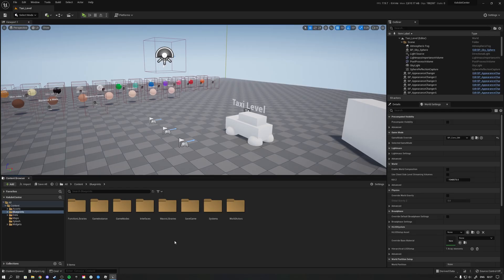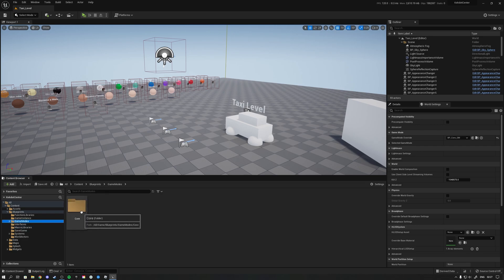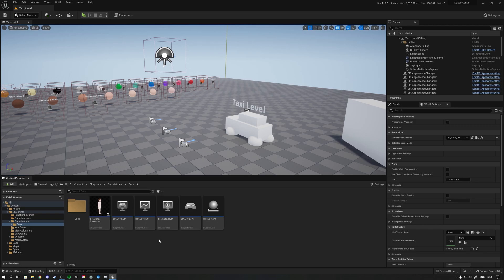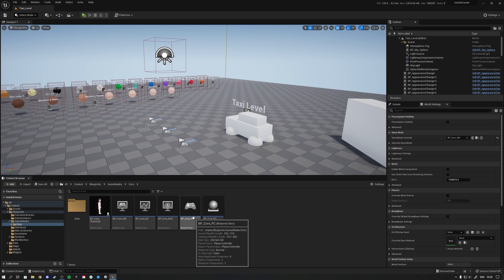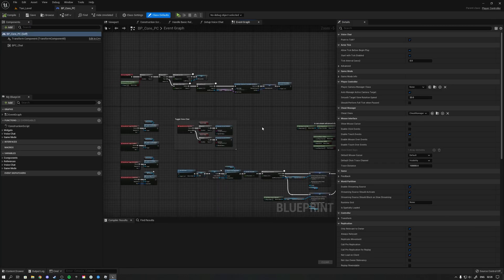Hello guys, Wim here back with another video. In this video I want to talk about macro libraries. First, it's important that you understand what a macro is, so I'm going to show you a use case and how you can create a macro. You can do a macro in any type of blueprint class — a typical one is a player controller, so let's go inside a player controller class.